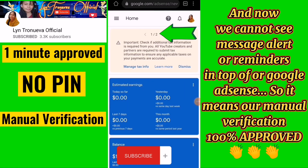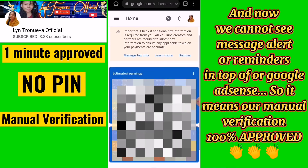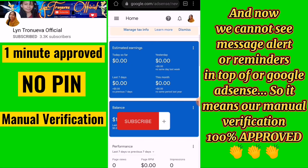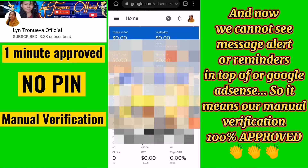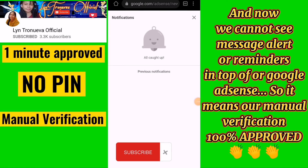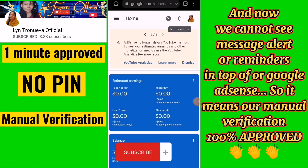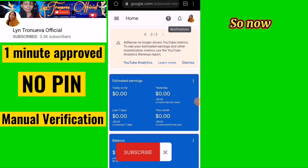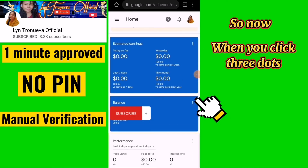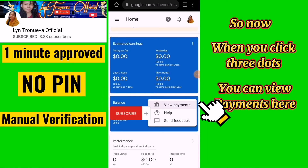If you can no longer see the alert message at the top of your Google AdSense dashboard, it means your manual verification is 100% approved. You can now click the 3 dots to view your payments.